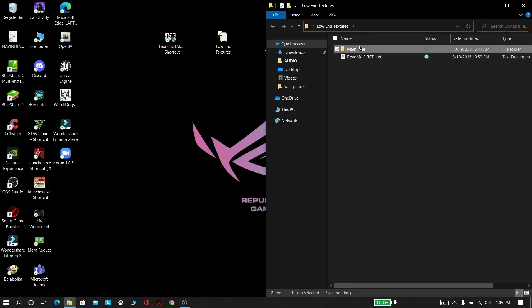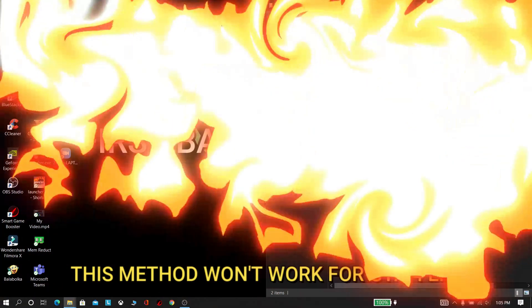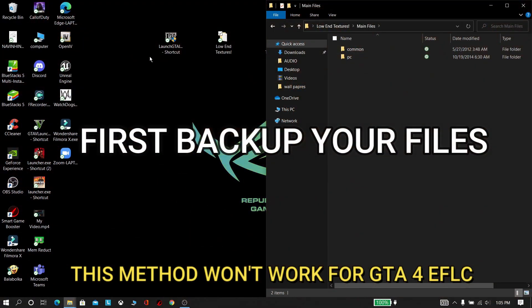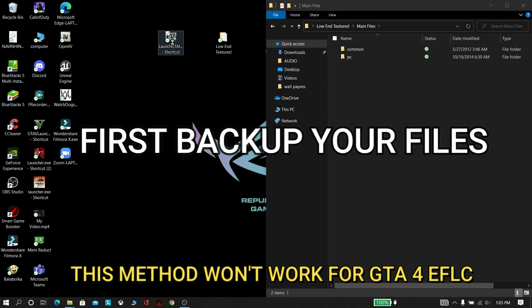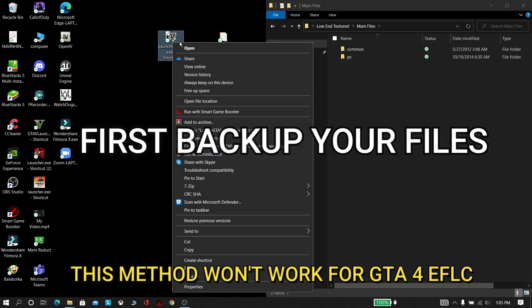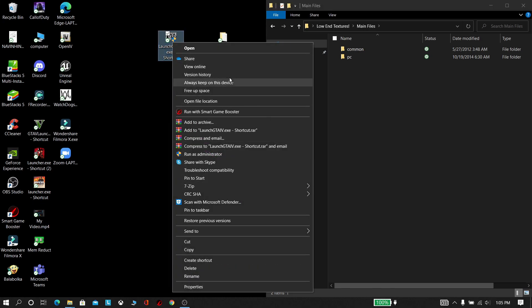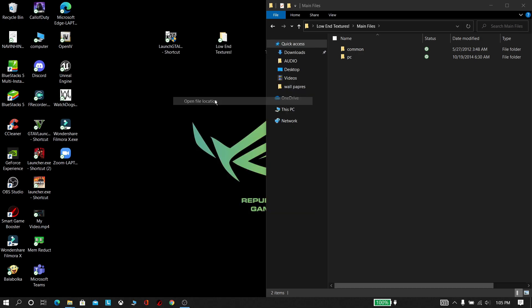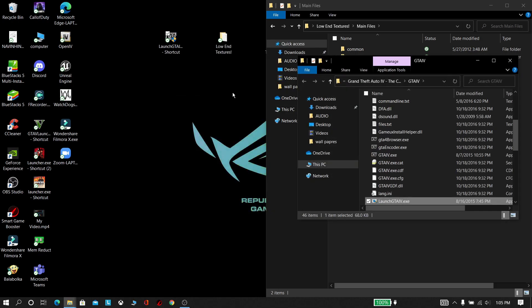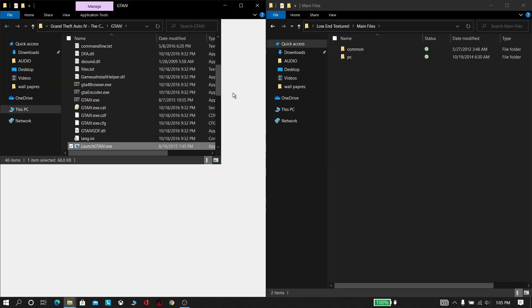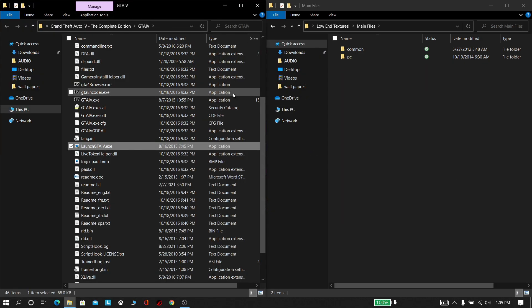Now open the GTA 4 game directory. Make sure that you have made a backup for GTA 4. Note that this method will only work for GTA 4, not for GTA Liberty City episodes.